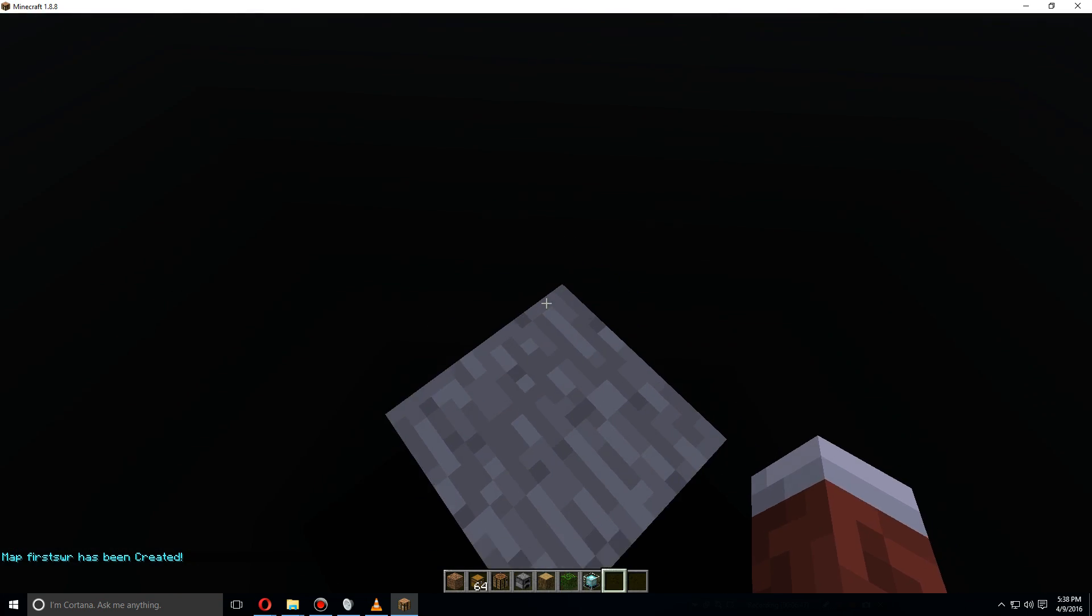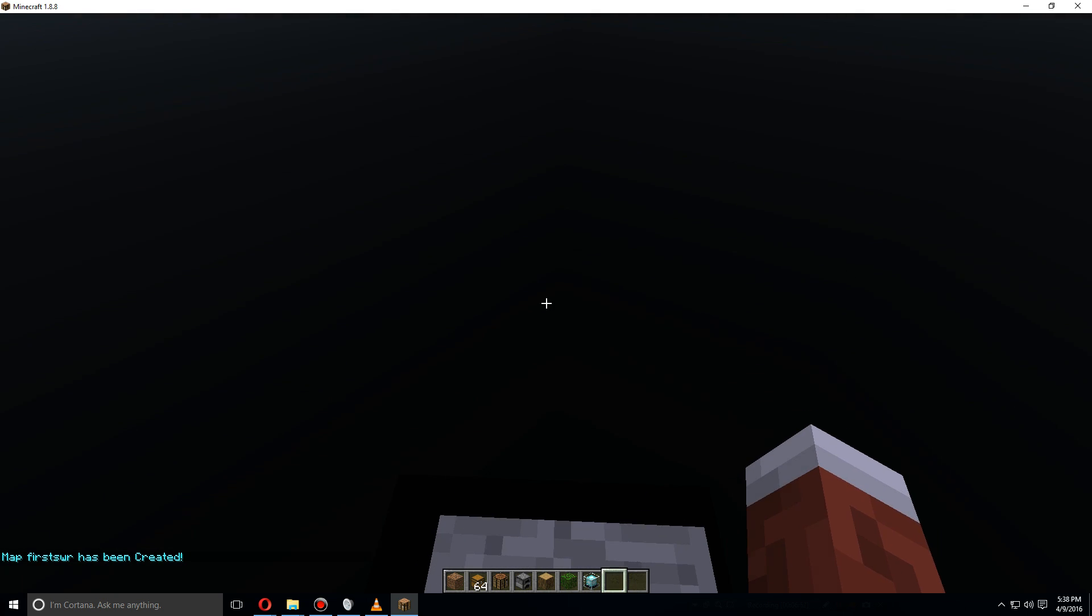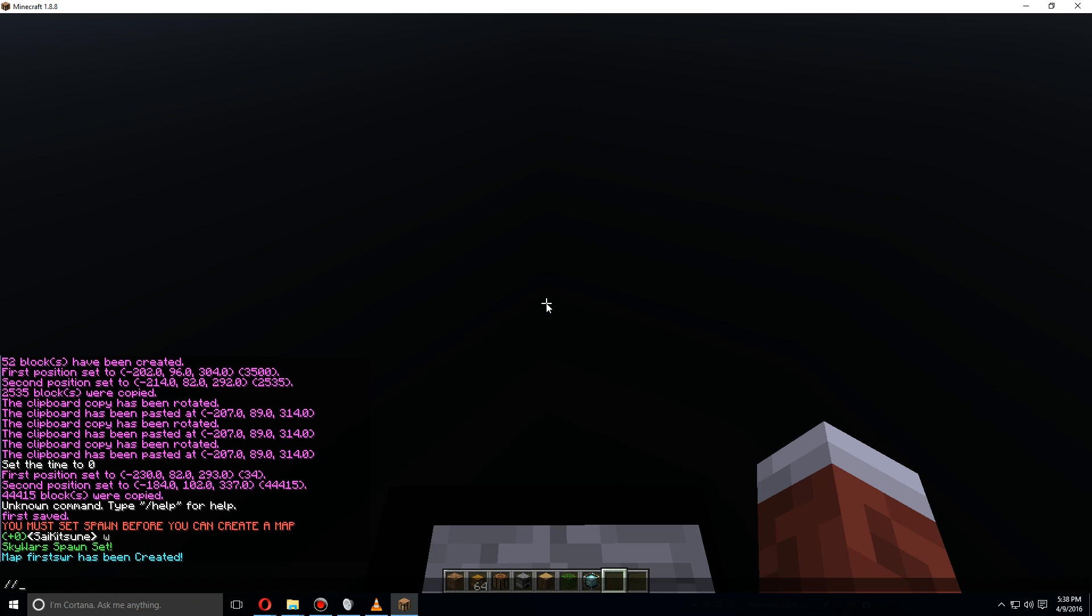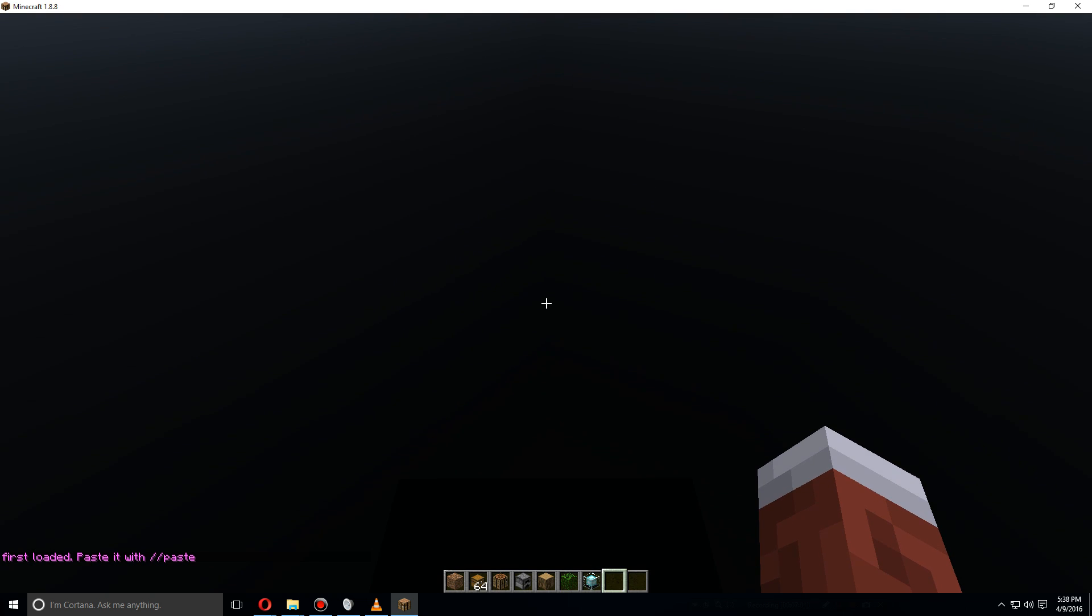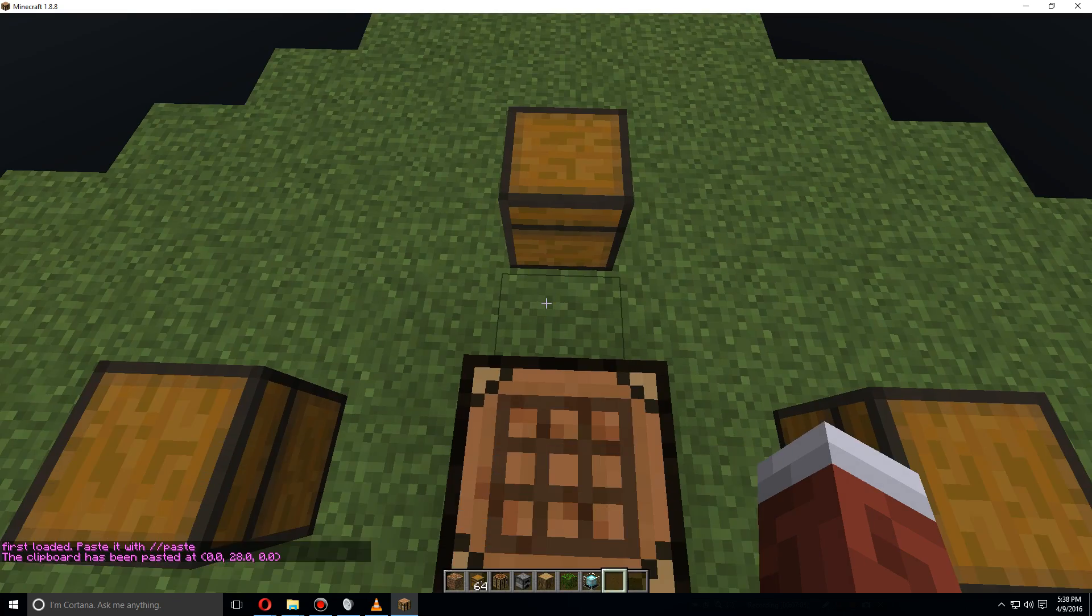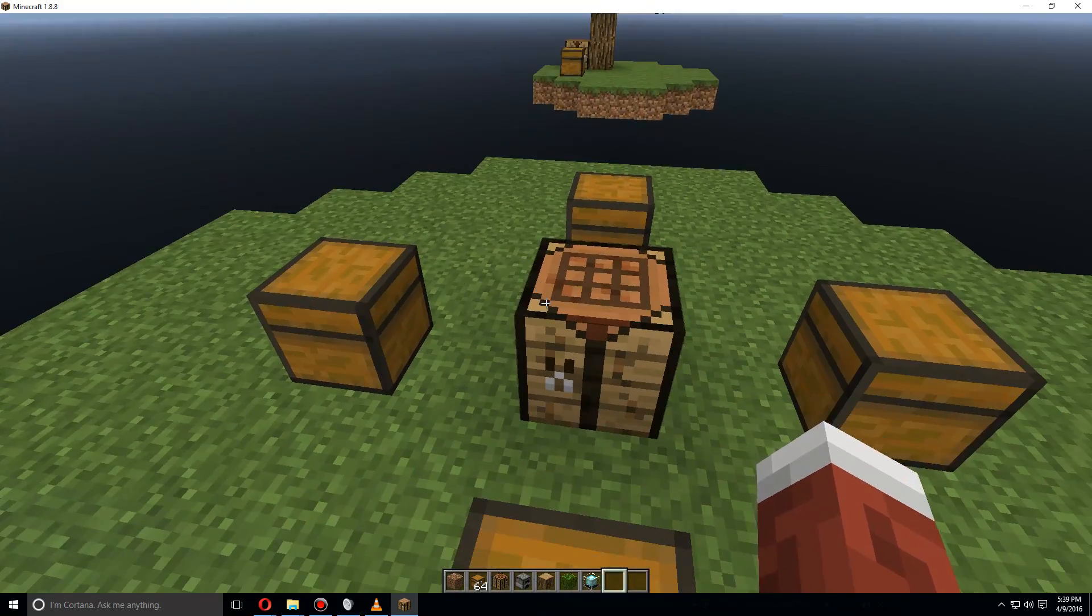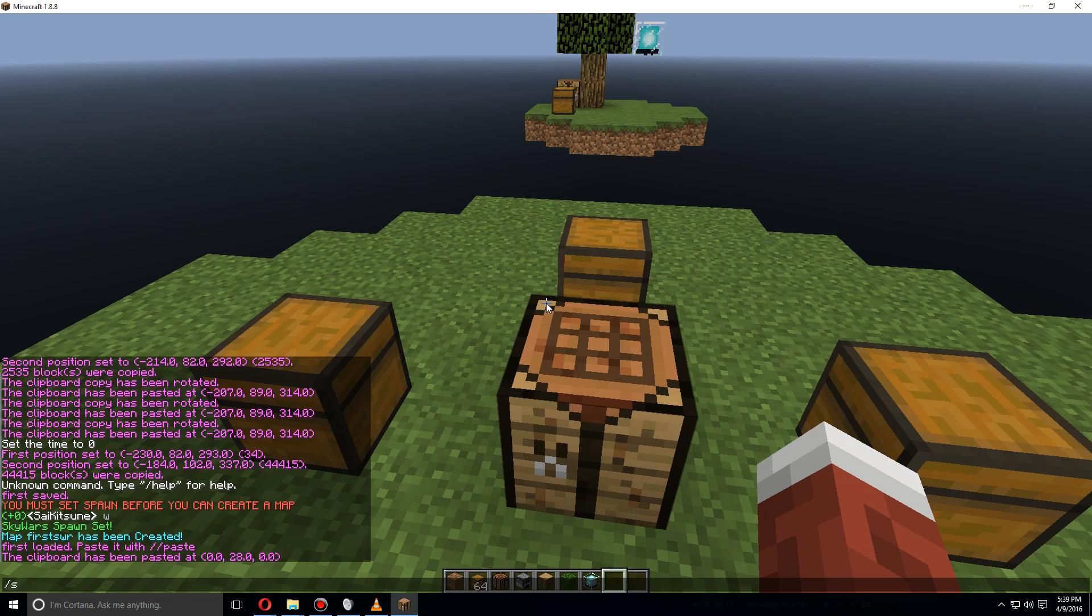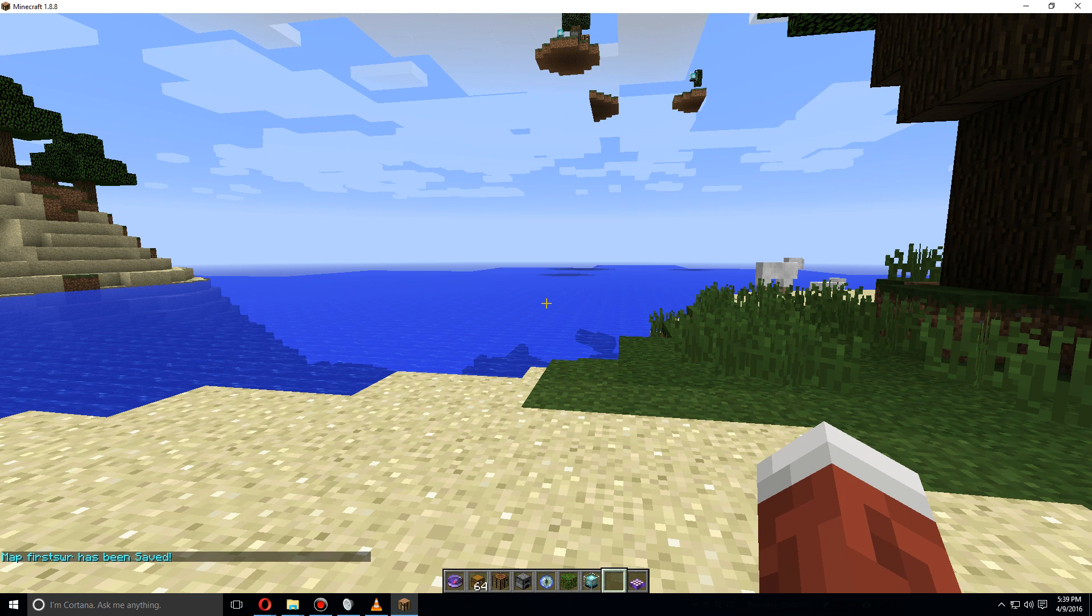You can either build your own map or we can do //schematic load first again, and then let's fly up a bit and then //paste. So now we have made it. Once you've done that, let's do /swr save first_swr and it'll put us back at the spawn area.